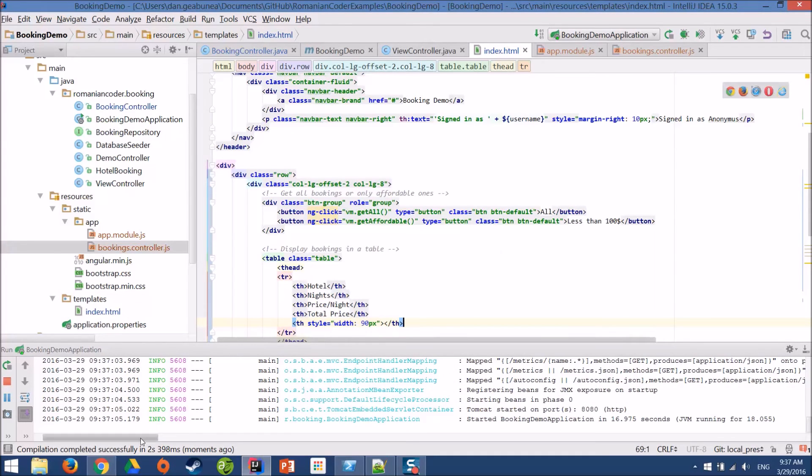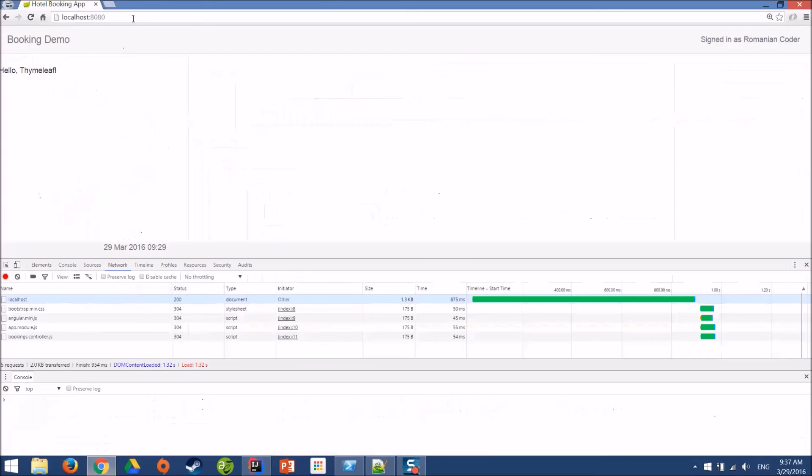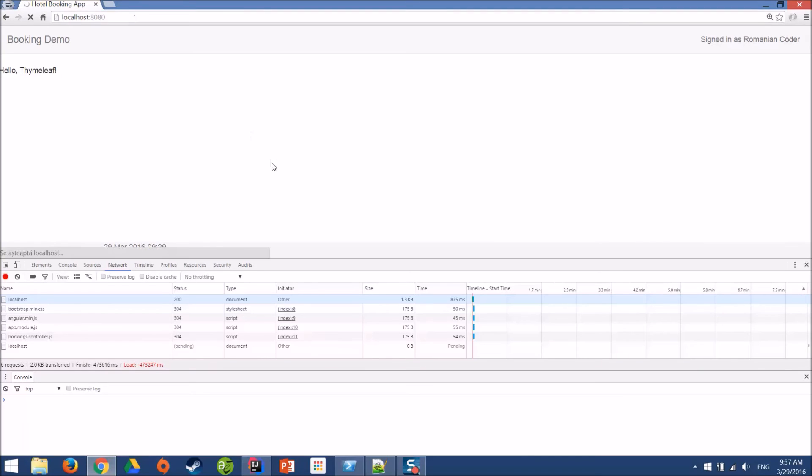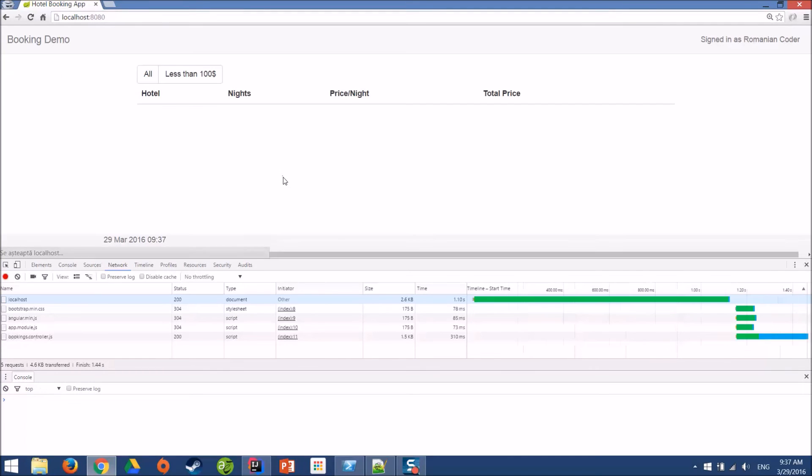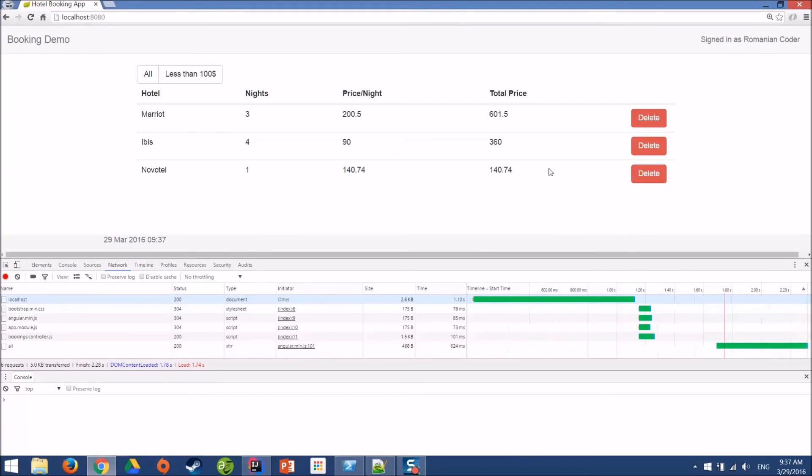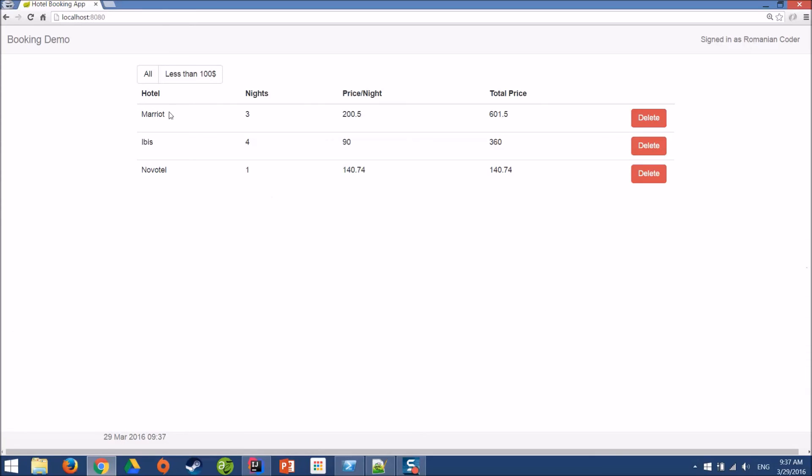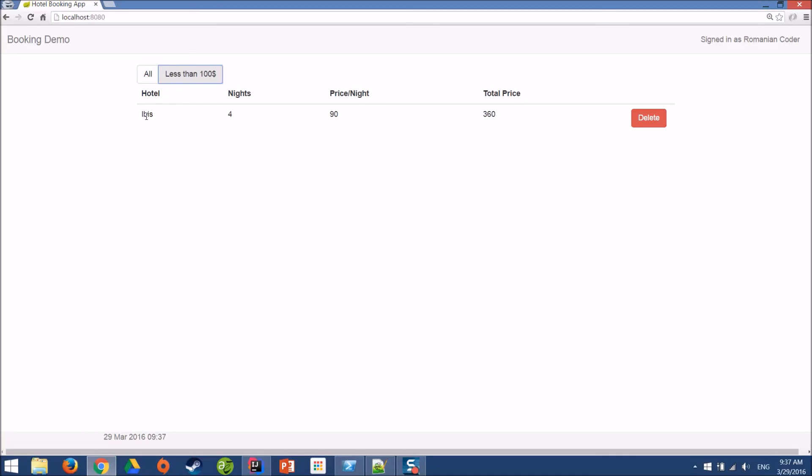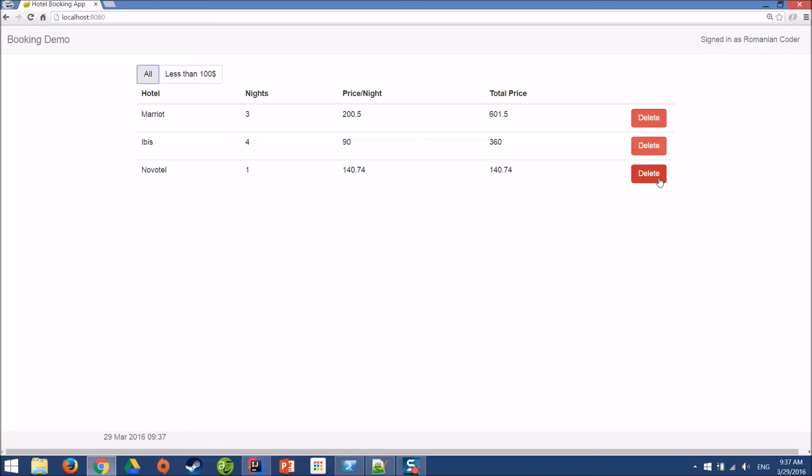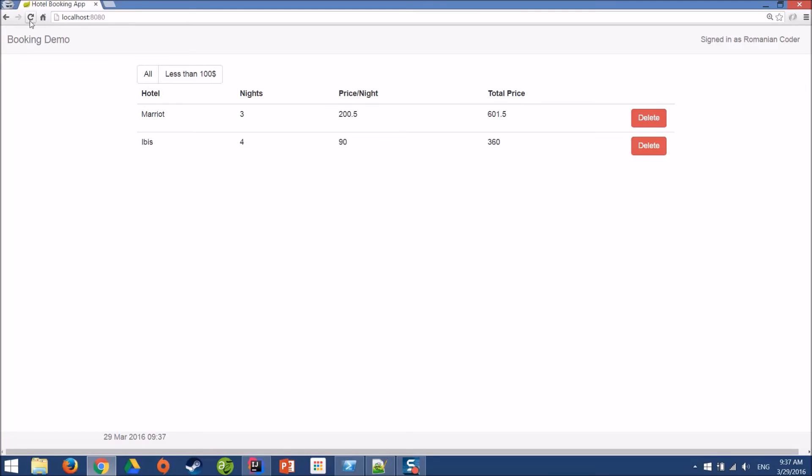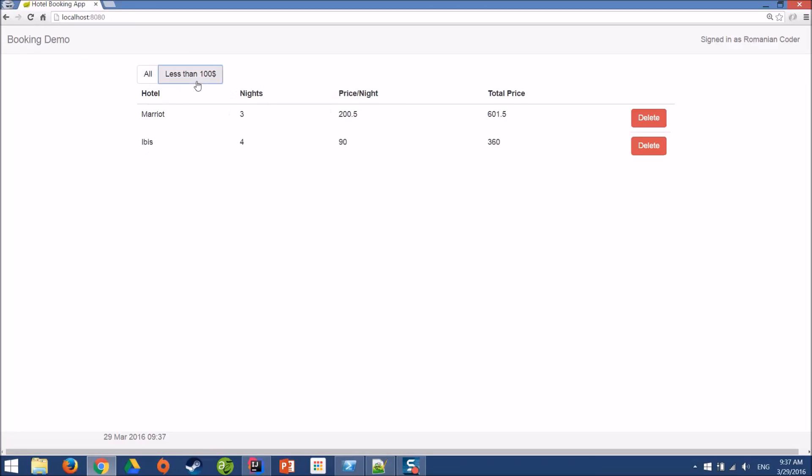The application has started. We'll hit refresh. And there it is. We have our bookings. I'll close the developer window. We have our three bookings. If I click less than $100, then we only get Ibis because it's the only hotel where the price per night is less than $100. If I click all, then I get all my bookings again. And if I want to delete Novotel, I delete it. And now I get only two bookings. We can refresh it just to show you that it works. And then the toggle works again. Our application is working, which is really, really cool.